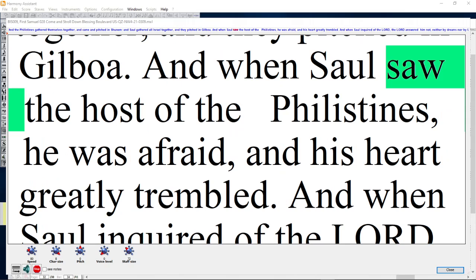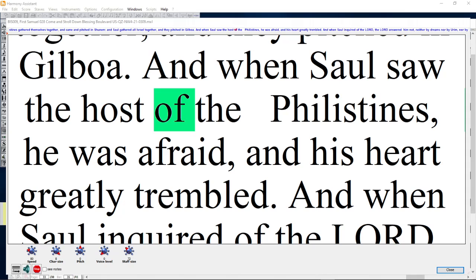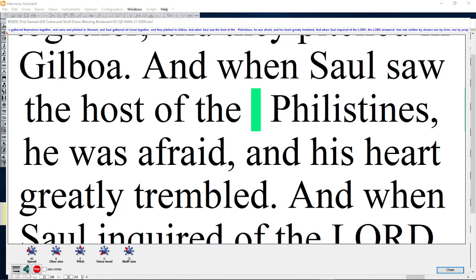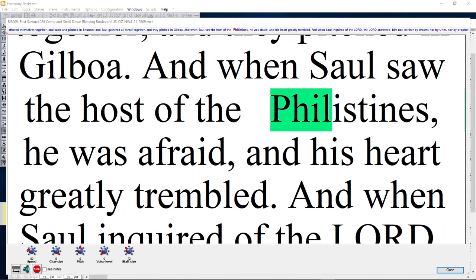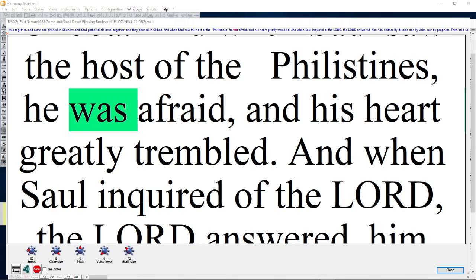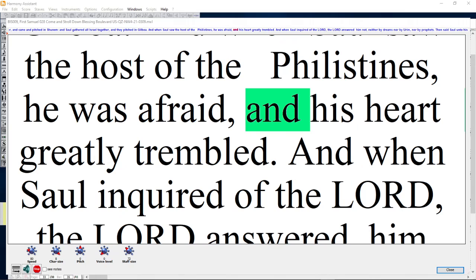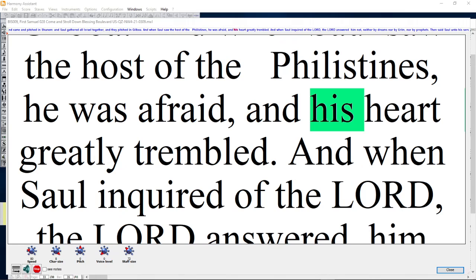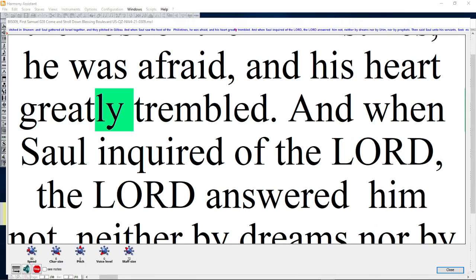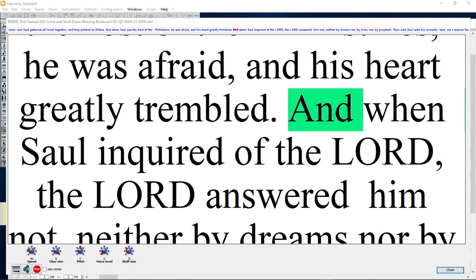And when Saul saw the host of the Philistines, he was afraid, and his heart greatly trembled.